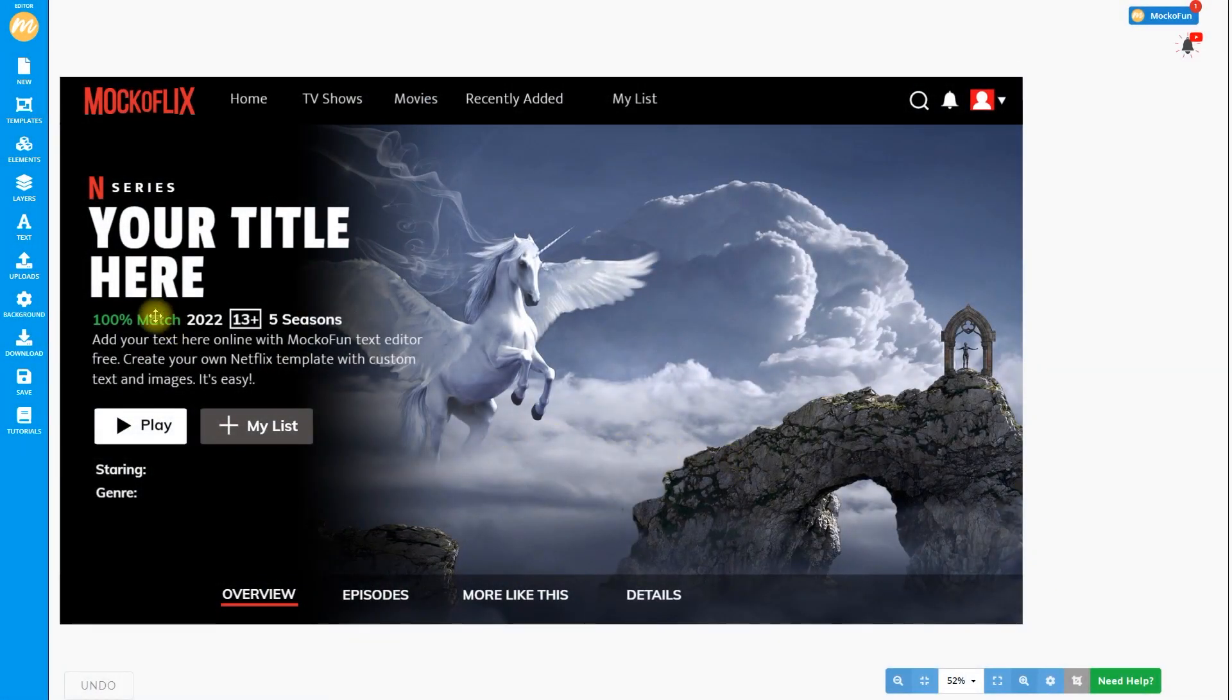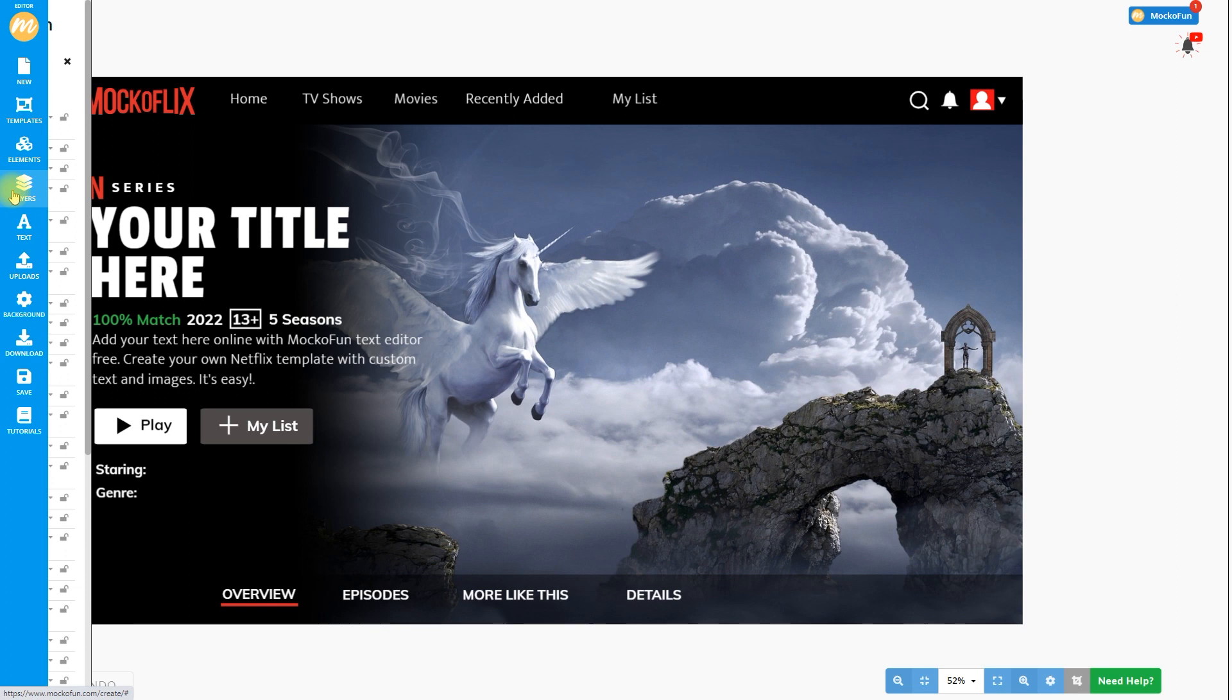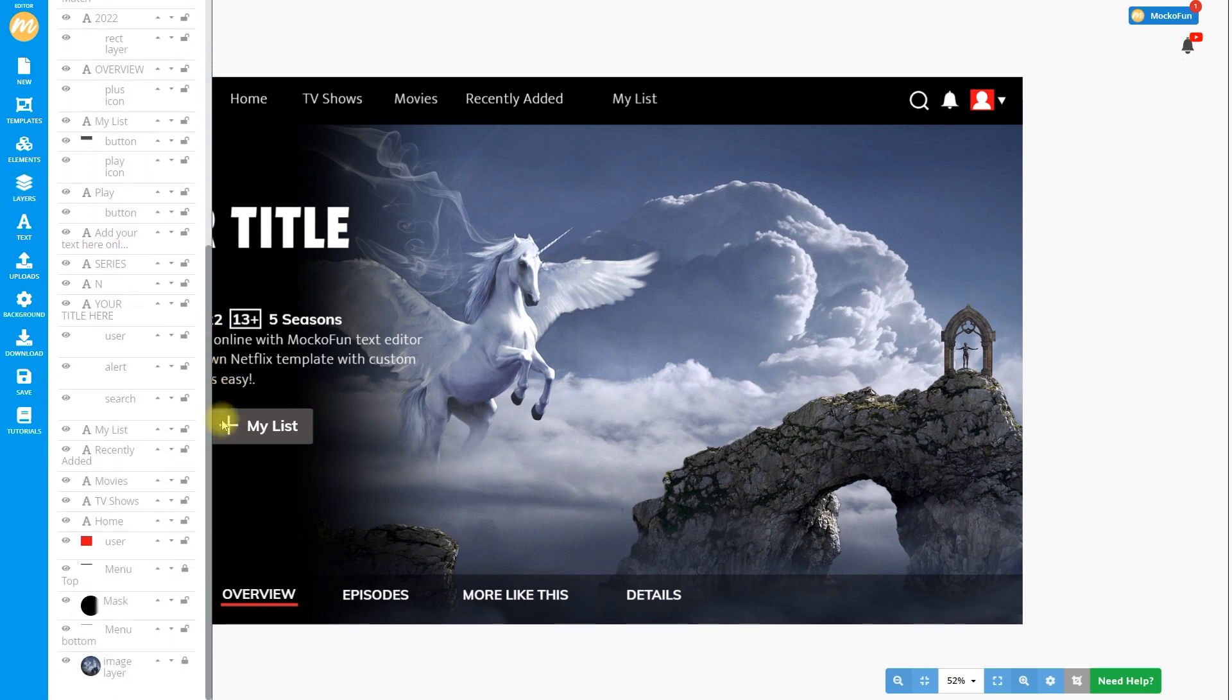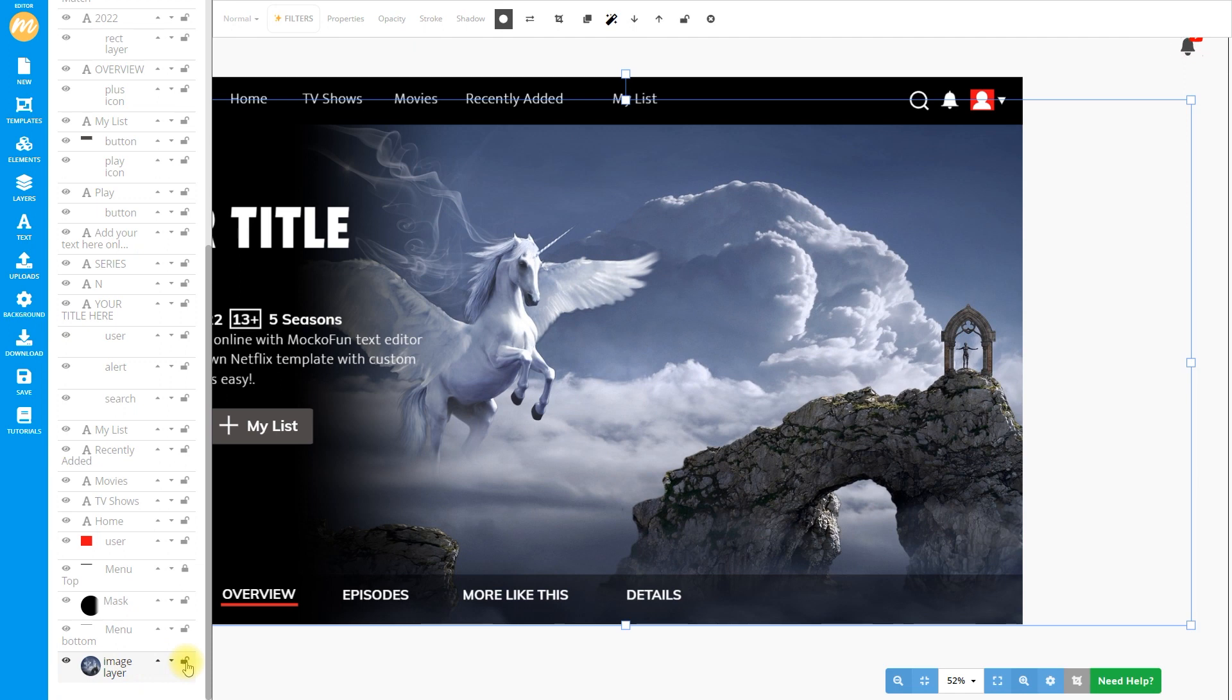Open the Netflix movie template and go to the layers menu on the left. You can see that all the design elements are in separate layers. This is similar to Photoshop.